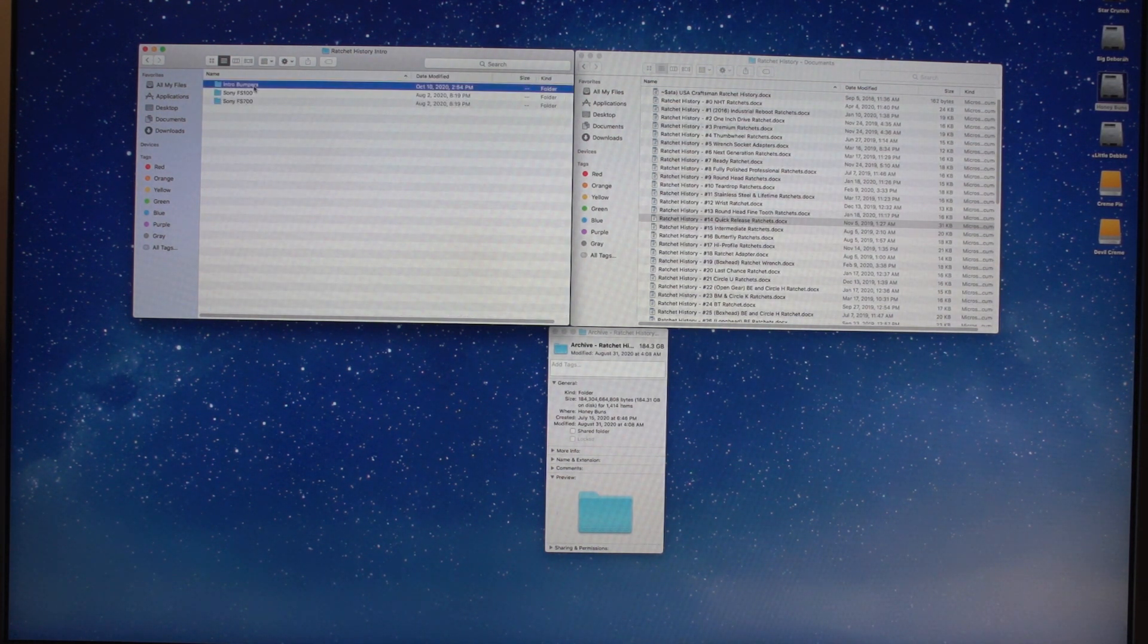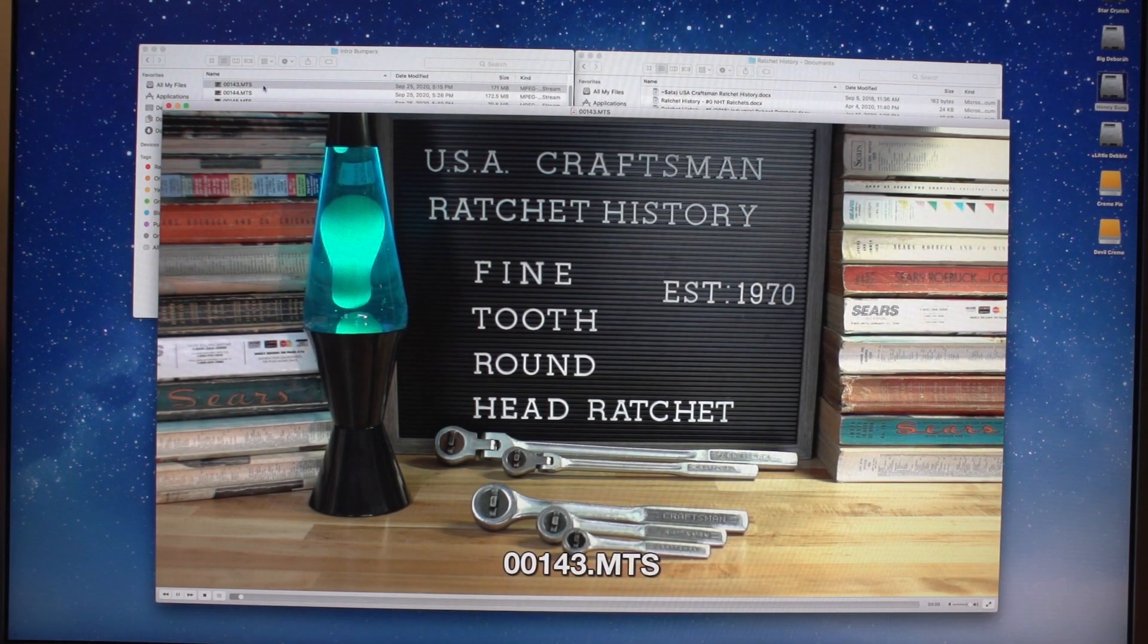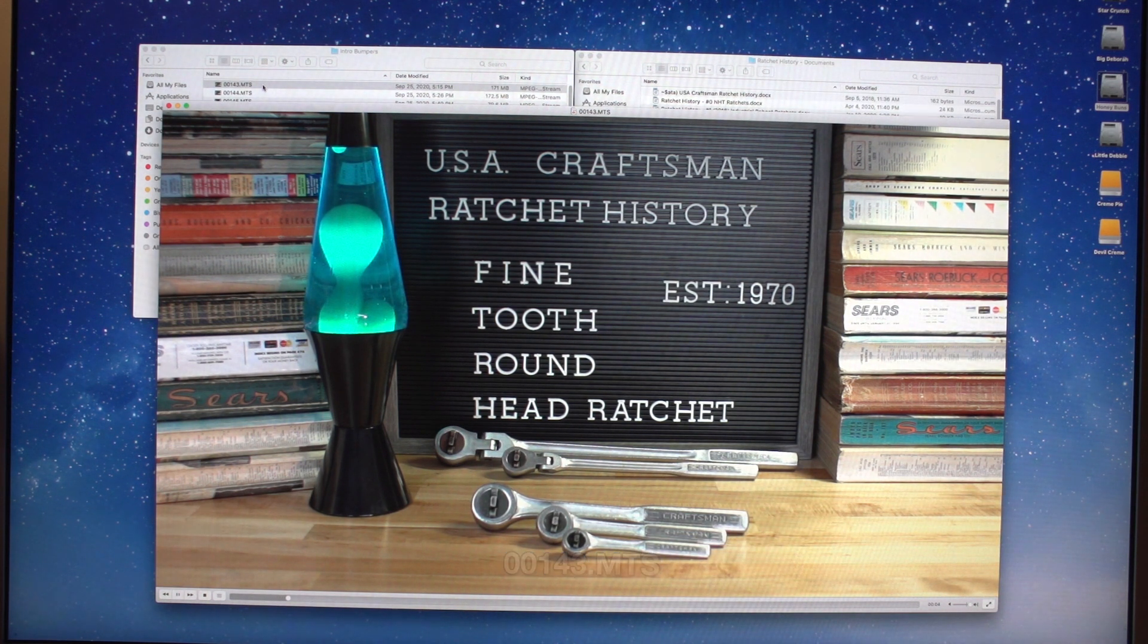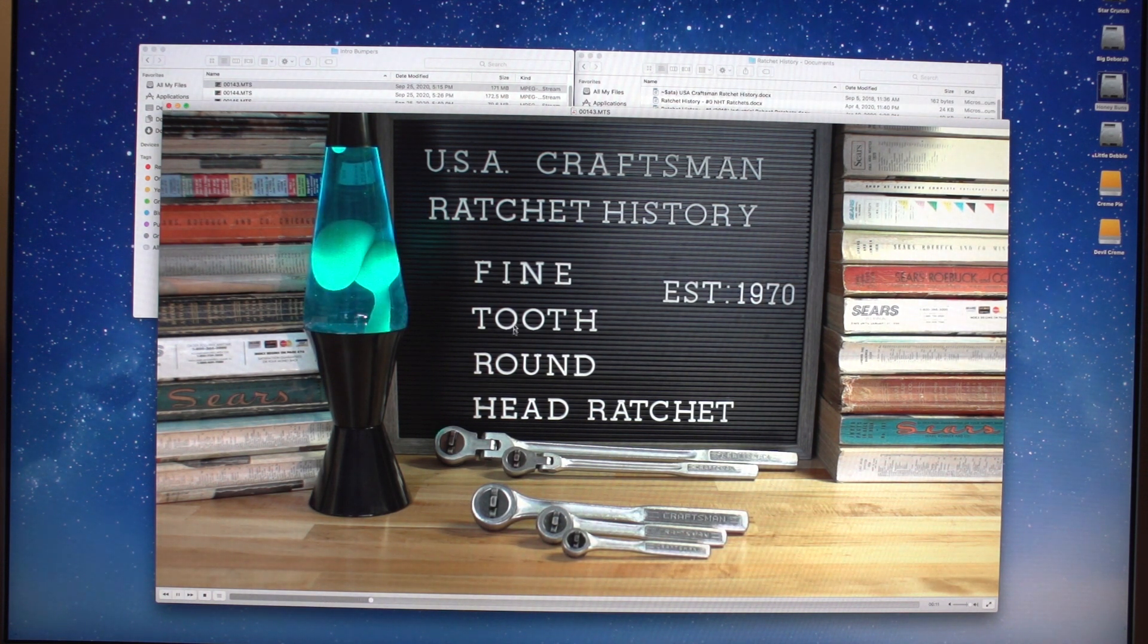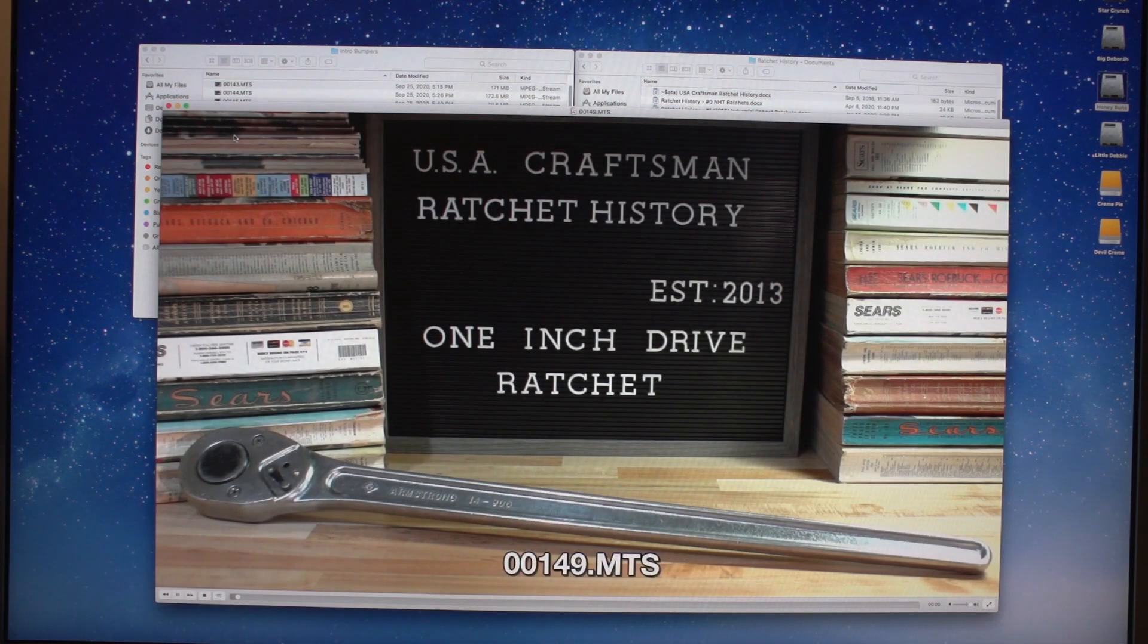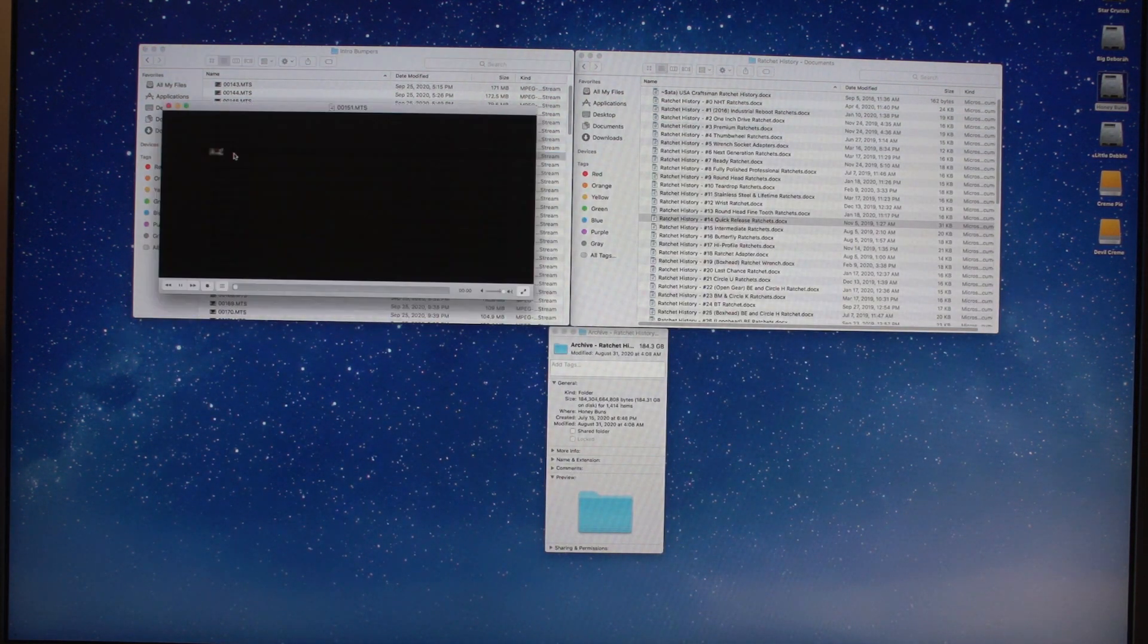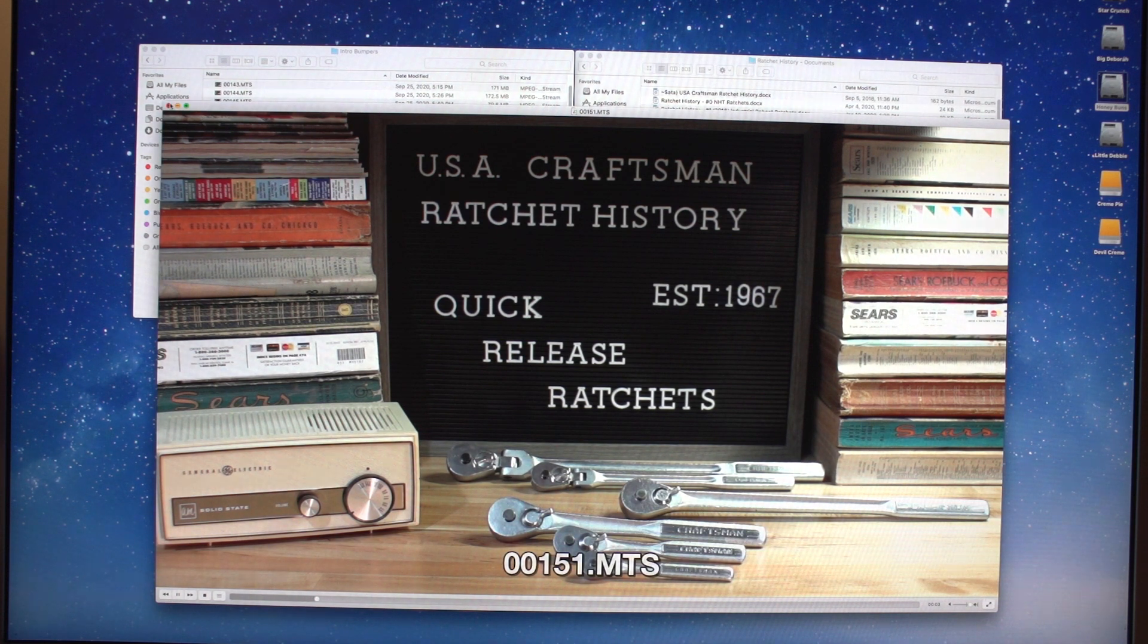Let's see. Intro bumpers. Let's do a bumper. Oh, this one was one that we did. That was actually a spelling error or a wording error. It's not fine-toothed round-head. It's round-head fine-toothed. Damn it. And my wife and I realized it later. So we had to fix it.